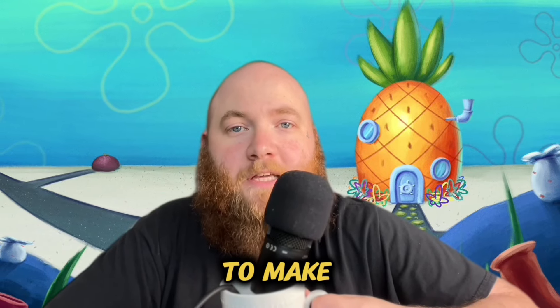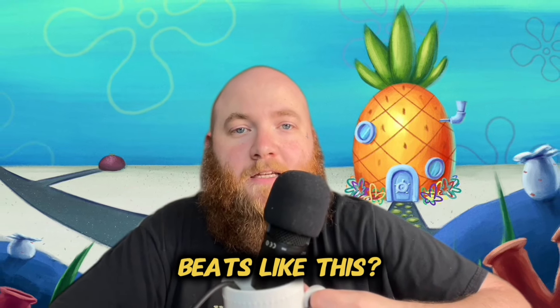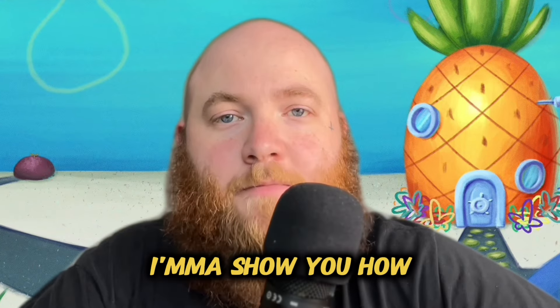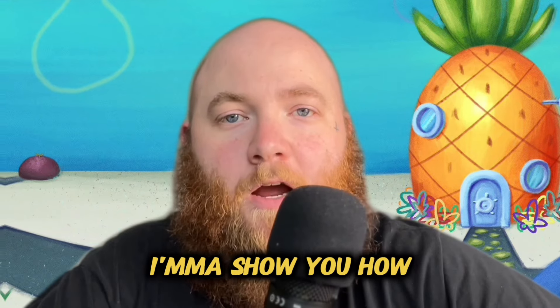Ever wanted to make beats like this? Then stick around, I'ma show you how.